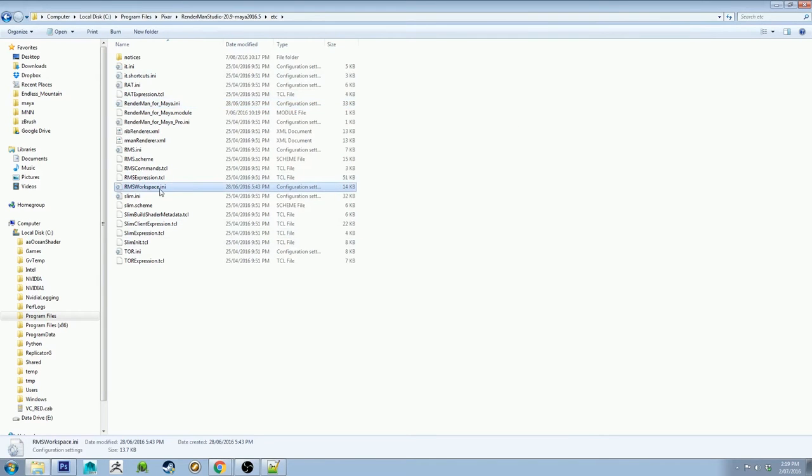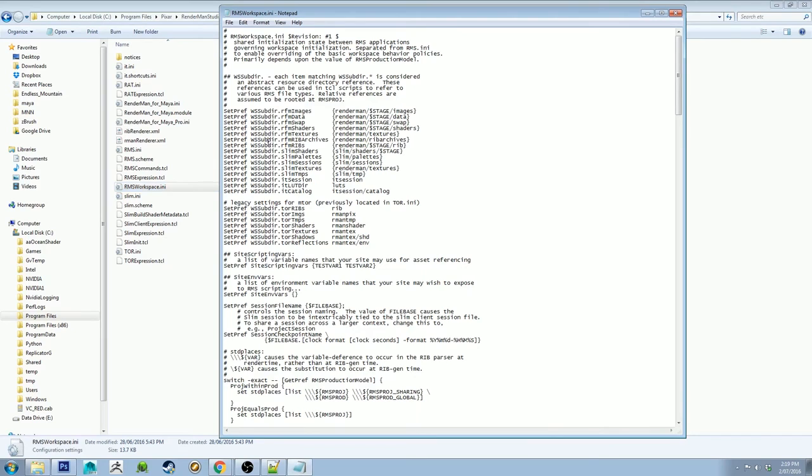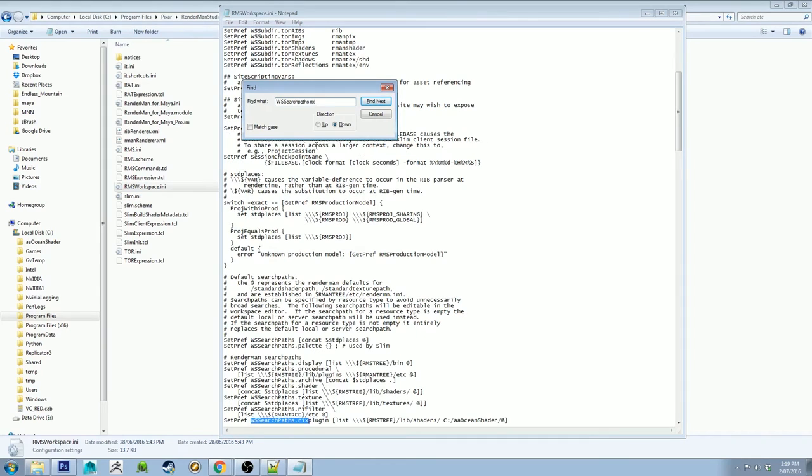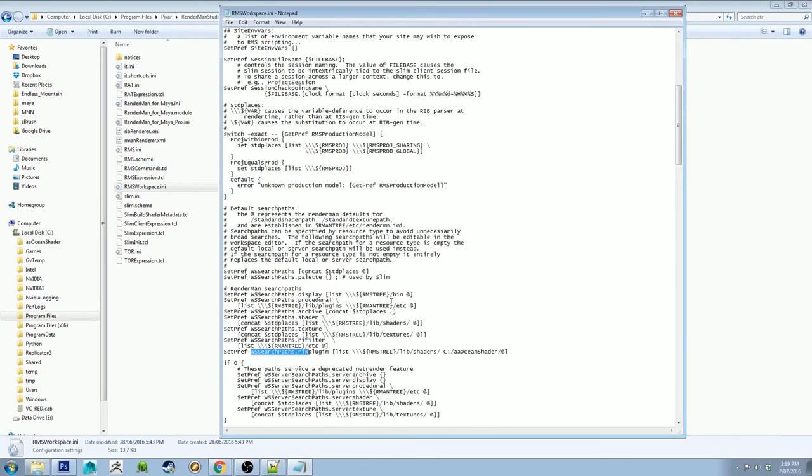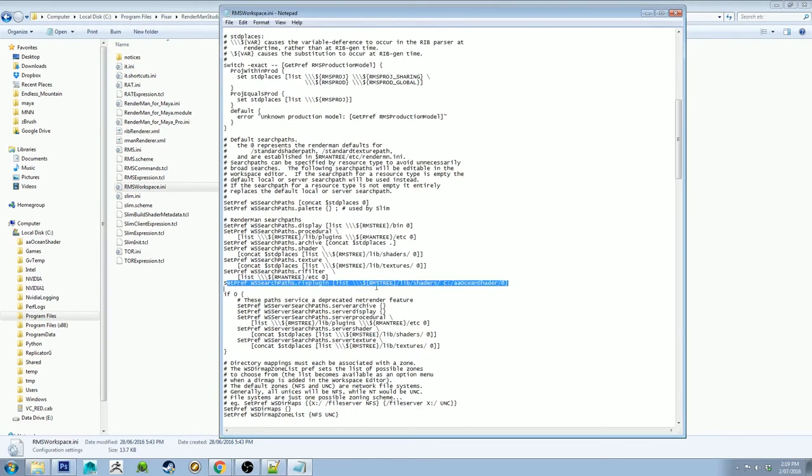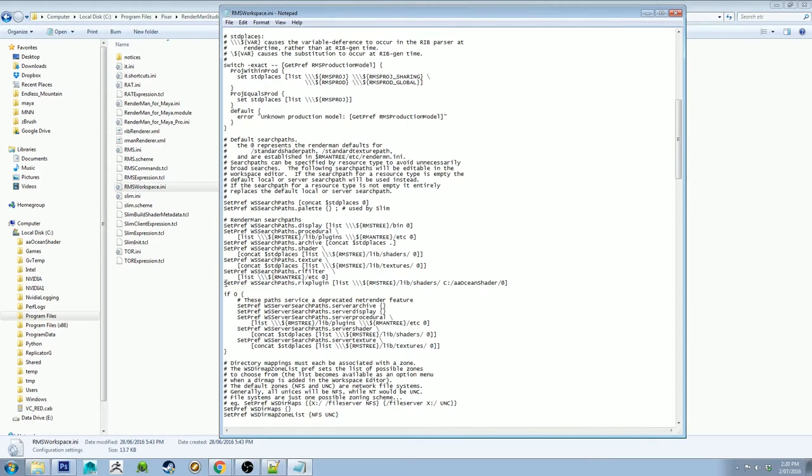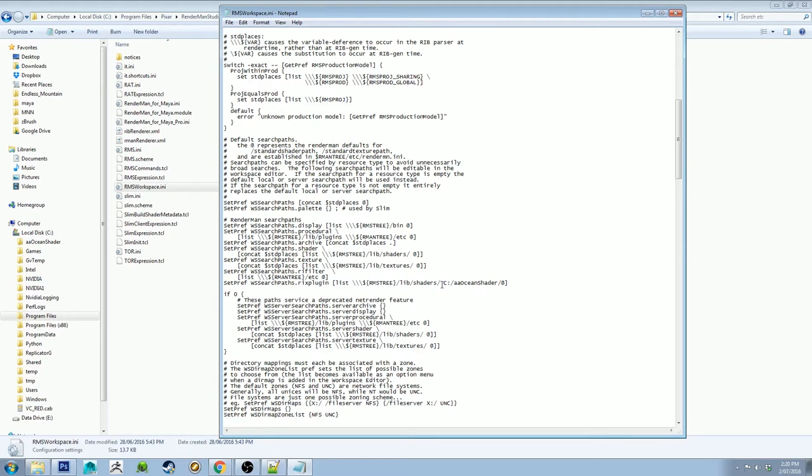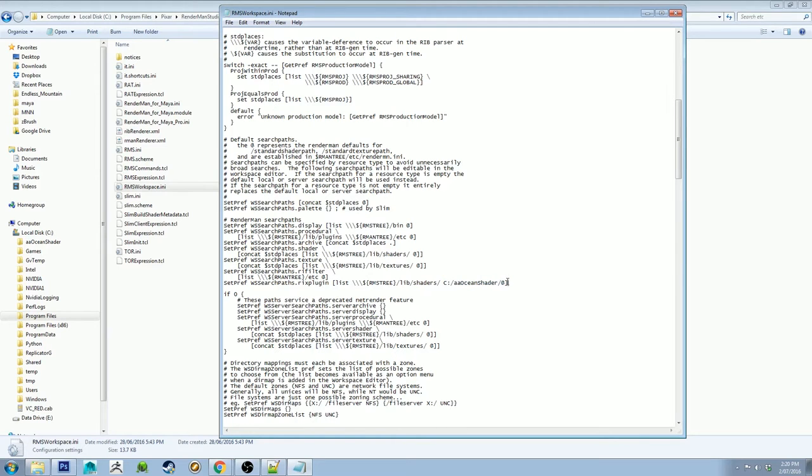And we want to open up the RMS workspace.ini. Open that up. And once again, control F. And we're going to search for WSSEARCHPaths.Rix. And that will get you this line here. So this is actually a list in code. It will be just this here with the at close bracket on the end. So what you want to do after it's got this RMS tree slash lib slash shaders slash, you want to put a space. And then type in the path to your, those two files, the ARG and the .dll. And then the at and the close bracket will be at the end of that. Save that.